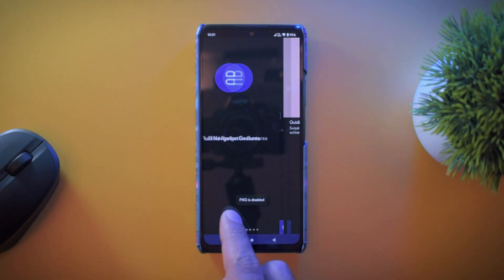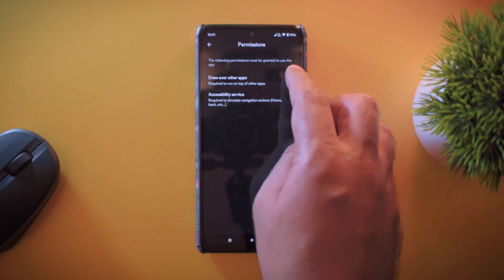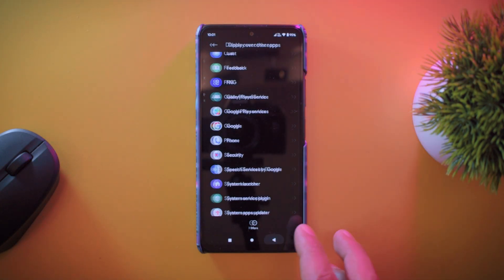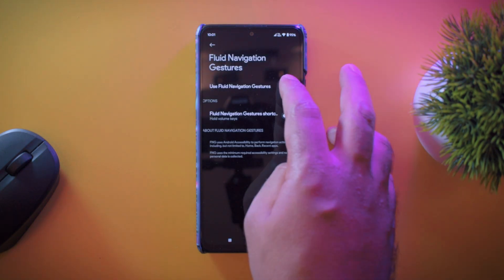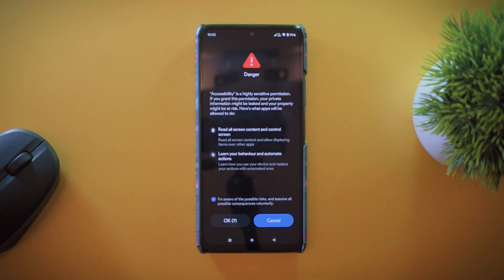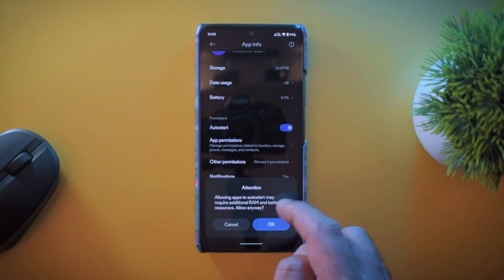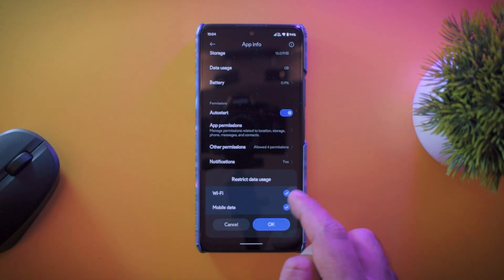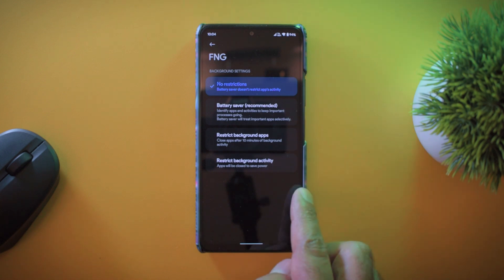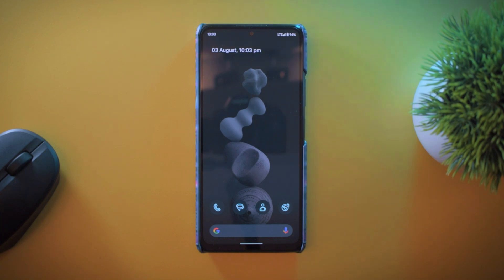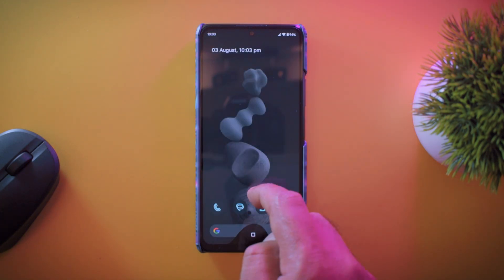Step 4 is to install Fluid Navigation Gestures from the Play Store or APKMirror. Open the app and grant all necessary permissions, including draw over other applications and accessibility permissions. Then go to application info, enable auto-start, and disable all battery restrictions. Step 5 is to reboot your phone, and you're done — you should now be able to use navigation gestures with any third-party launcher of your choice.